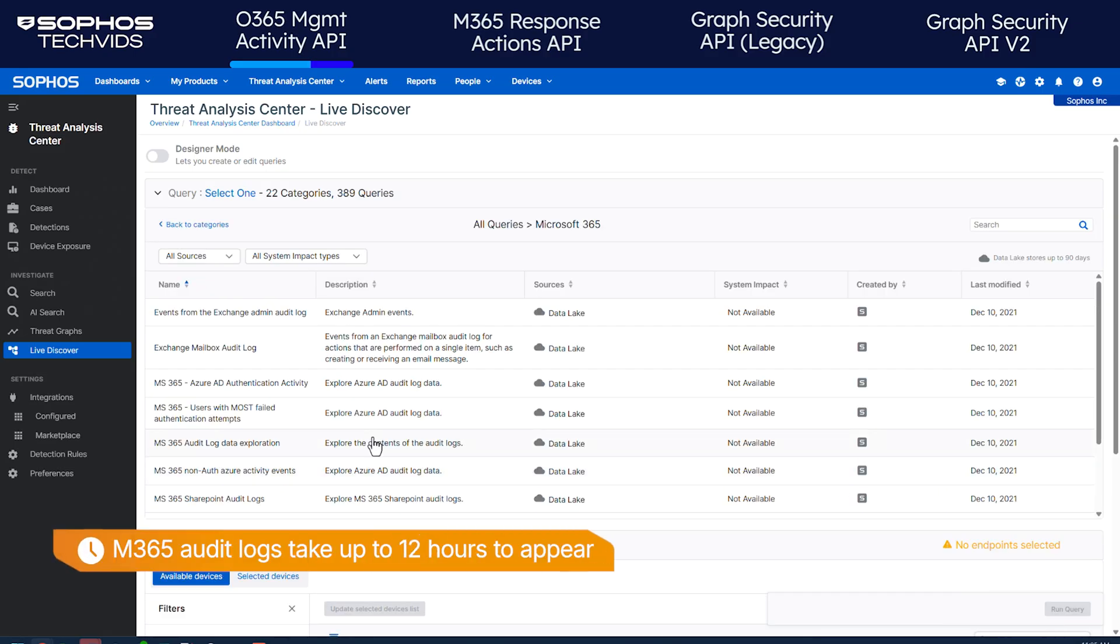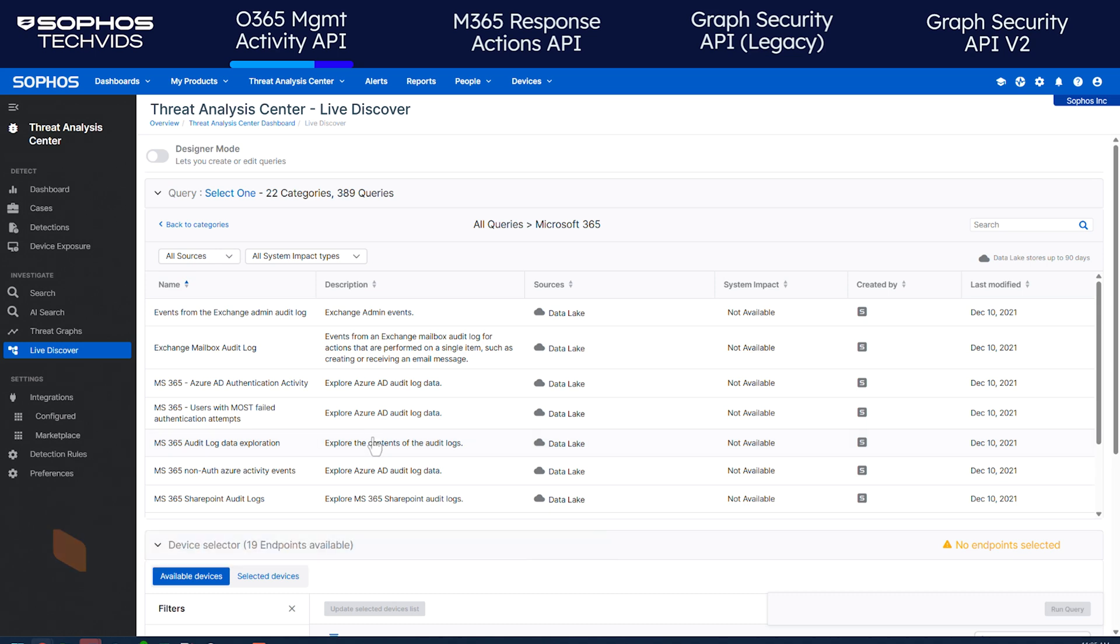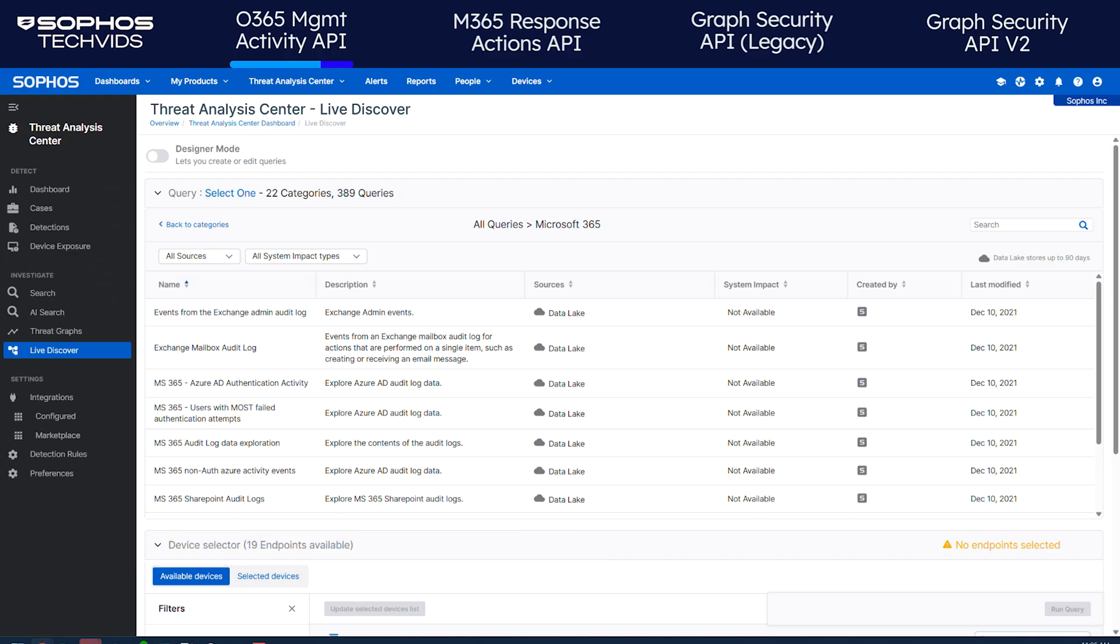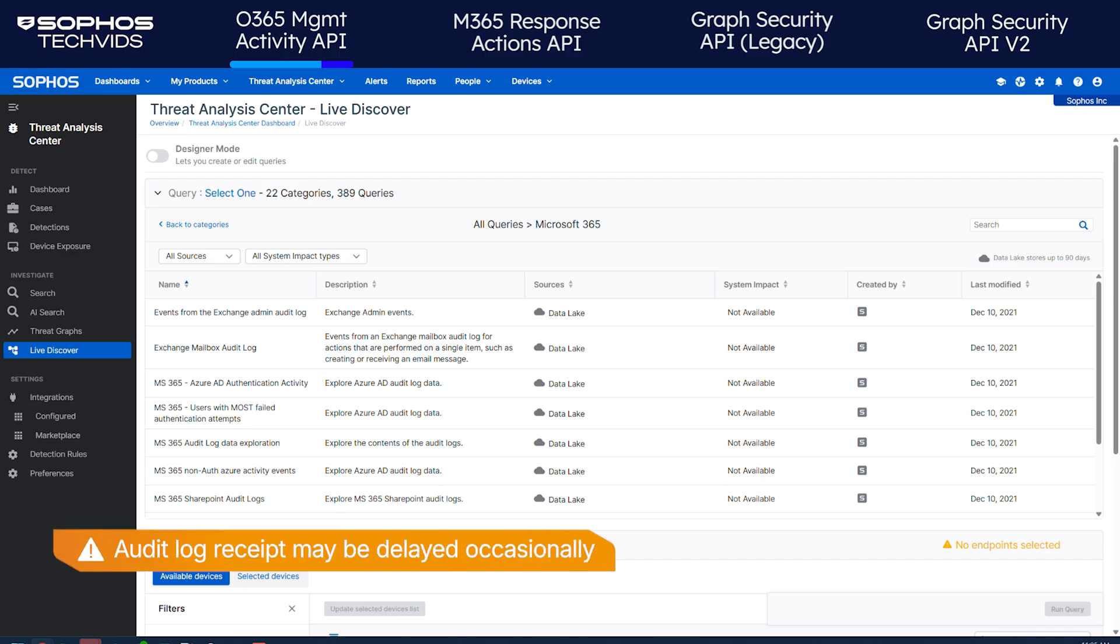Note, it can take up to 12 hours for audit log data to appear after you've enabled auditing. In addition, Microsoft doesn't guarantee events are recorded in audit logs within a specific time frame. As a result, Sophos occasionally experiences delays in getting the audit logs of MDR and XDR customers.